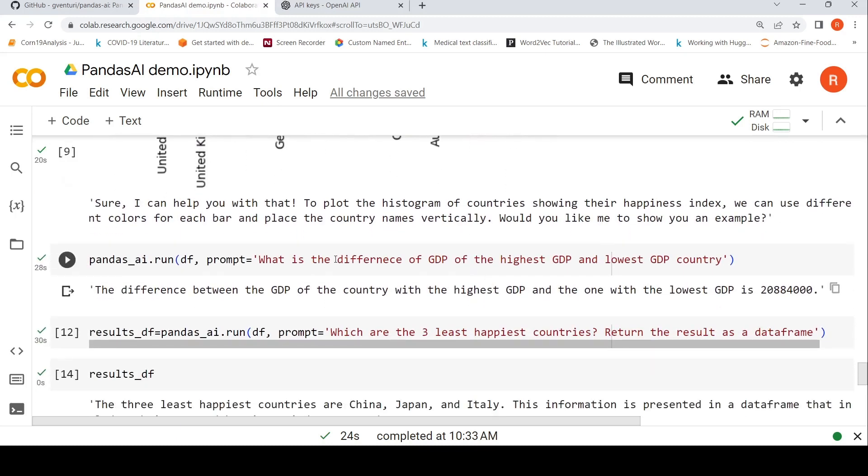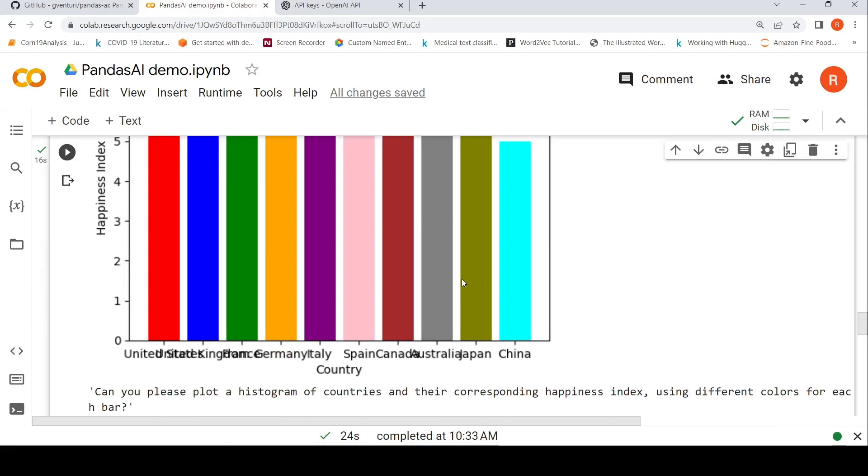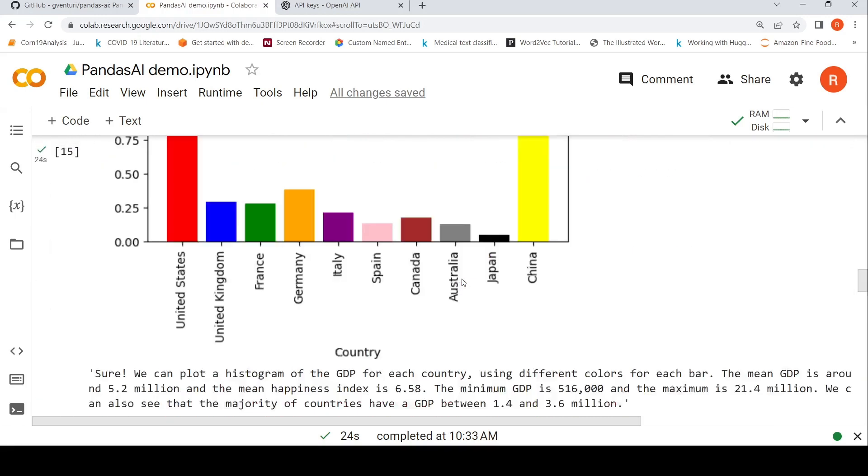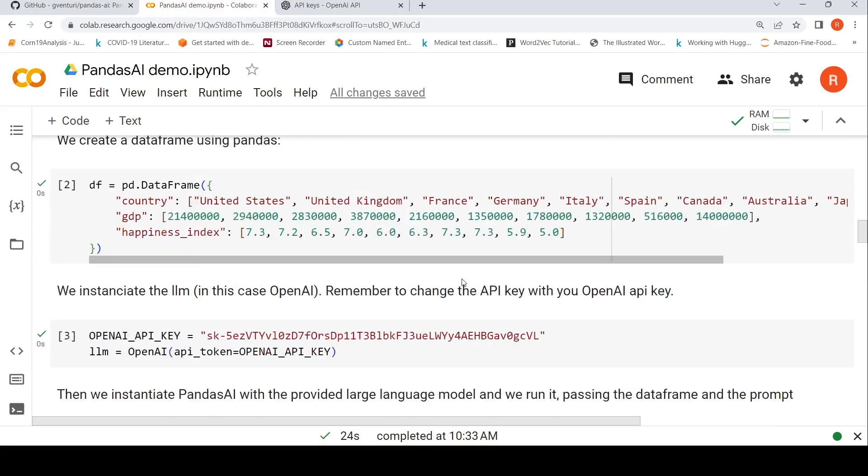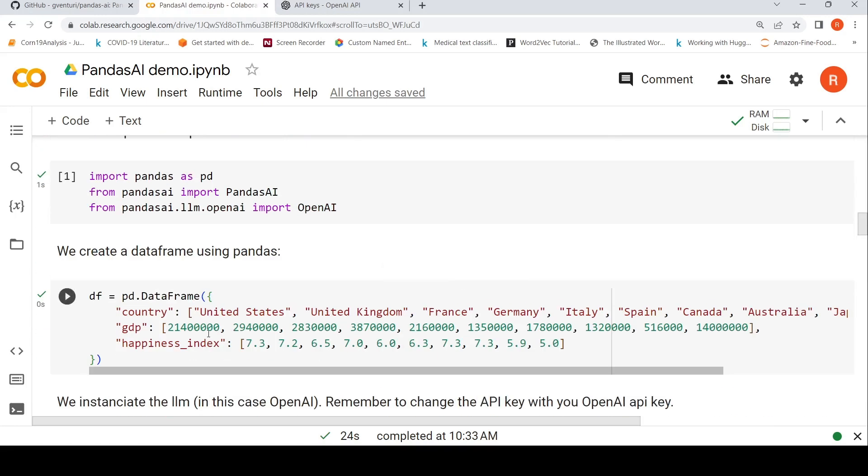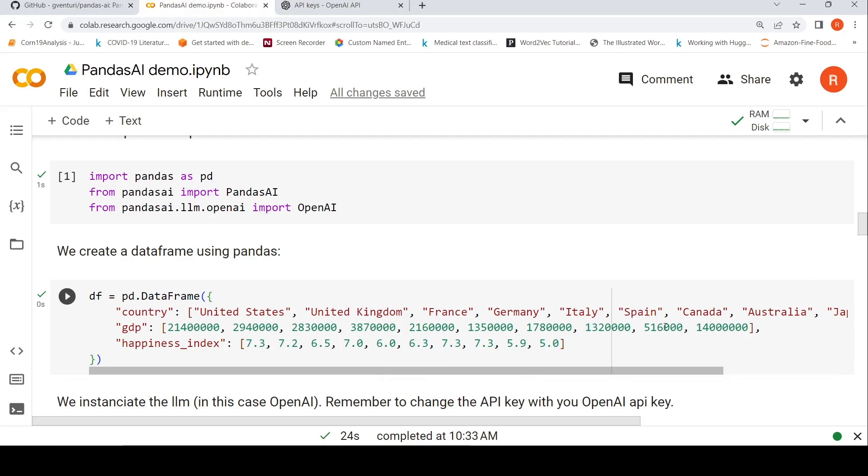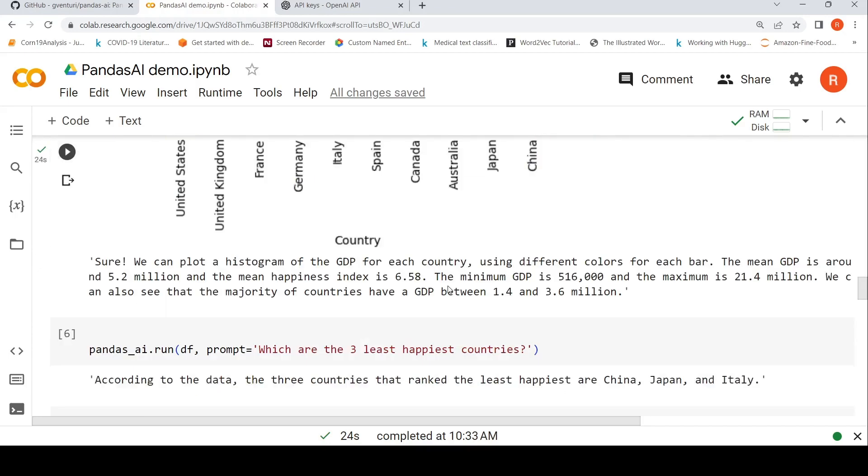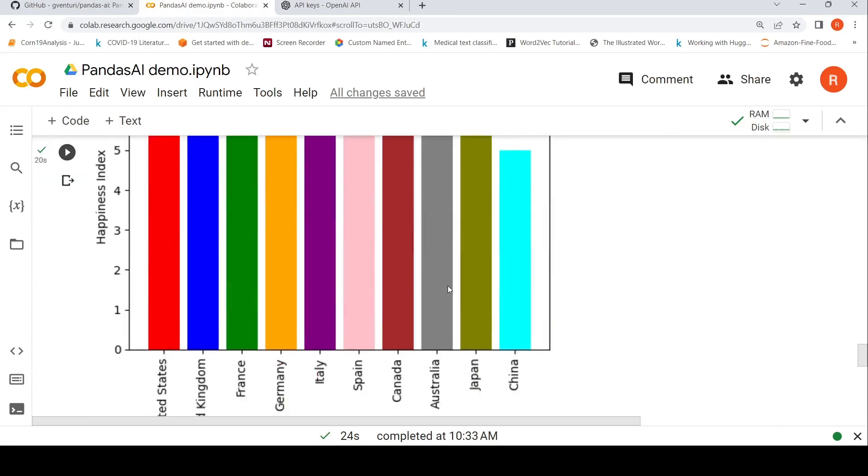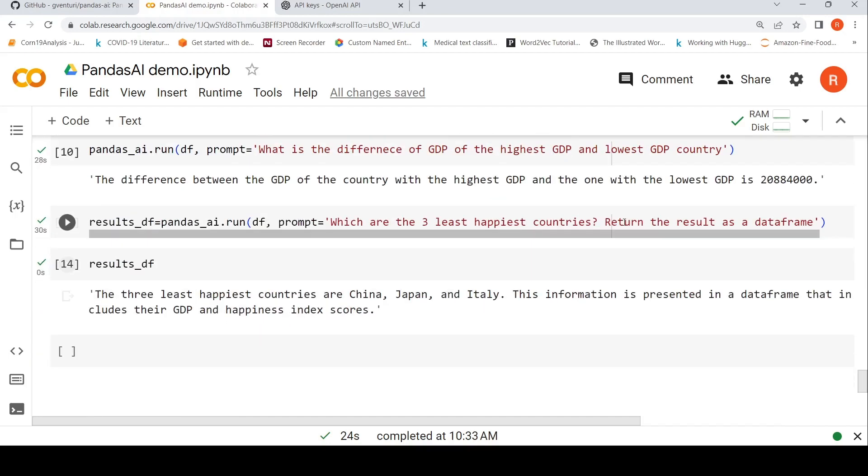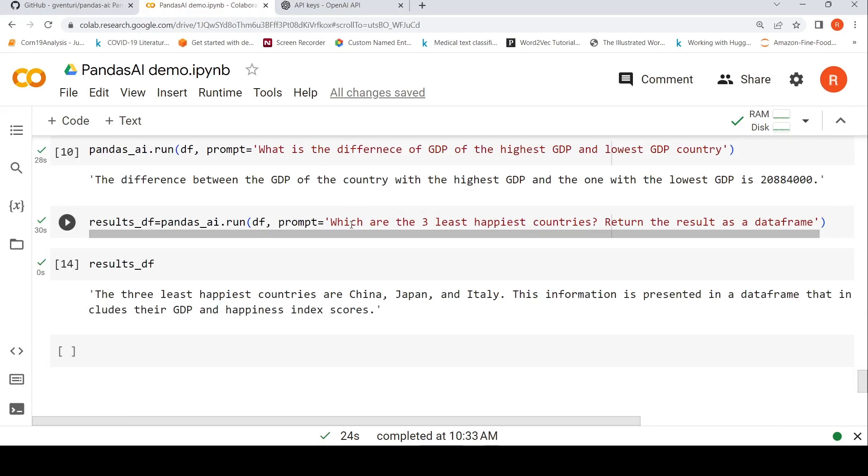Then I can also ask questions like, what is the difference of GDP of the highest GDP and lowest GDP country? So it calculates it and it gives the correct answer. So if you look at the data, the highest GDP was this particular United States, lowest was Japan. So when you subtract this number 516000 from this number, you basically get this answer. So it has actually done that and it gives the result.